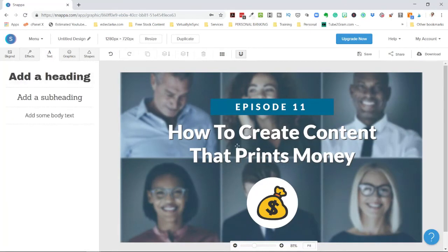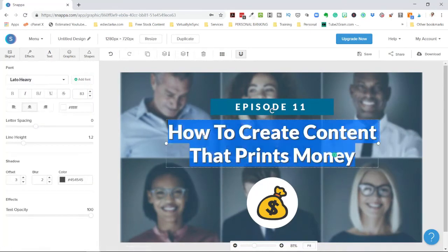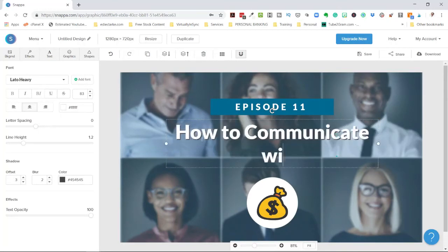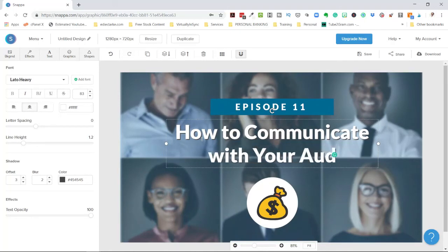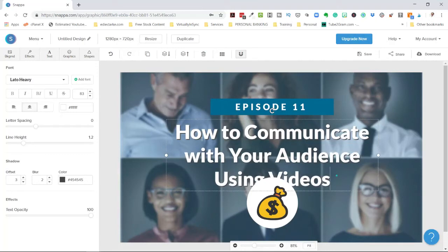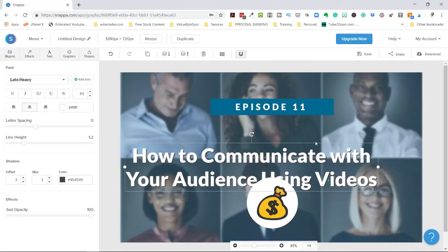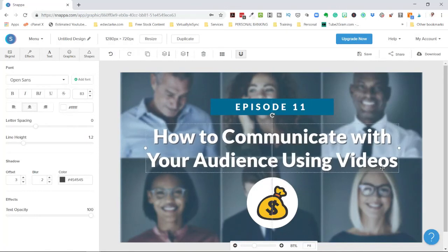Next is your text. Since text is already in the template, you just double-click it and change whatever you want — for example, 'How to communicate with your audience using videos.' If you need to adjust it, you can stretch the text box to fit the content onto two lines, then move it and use the center guide line to make sure it's properly centered.